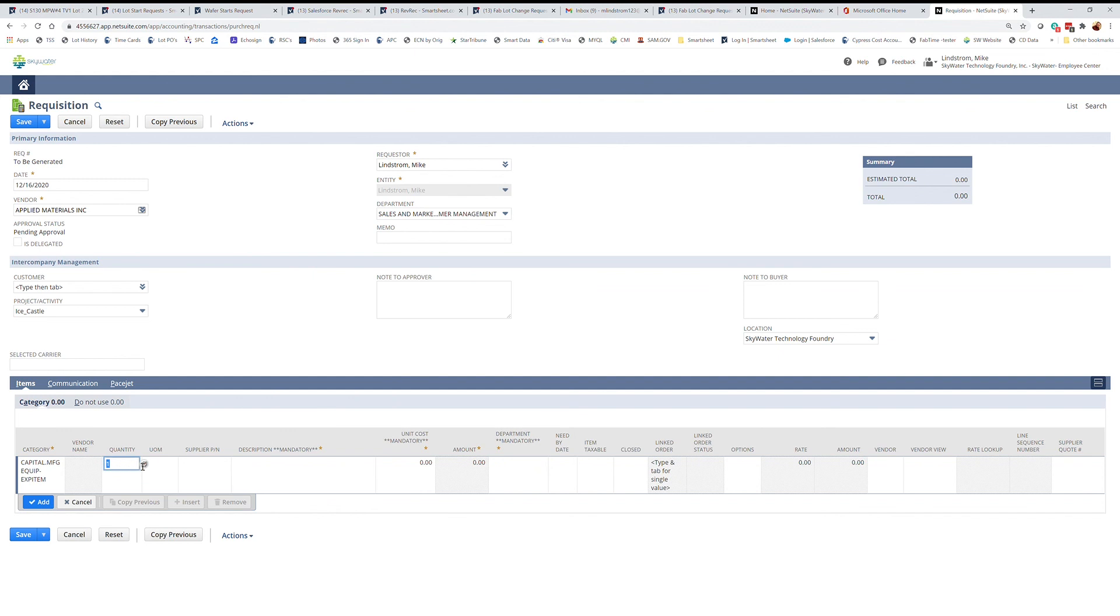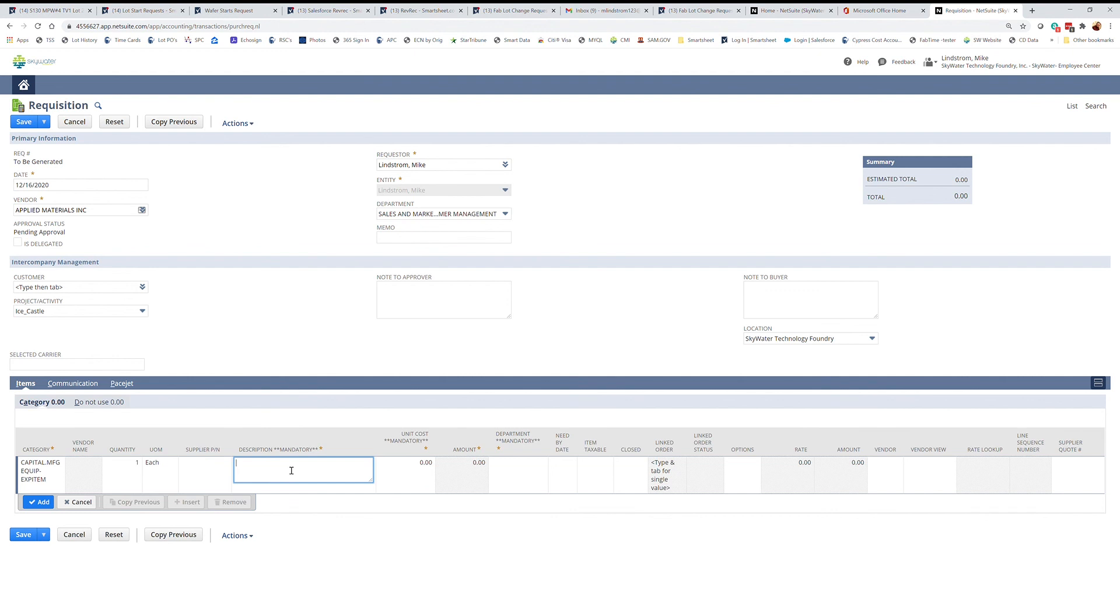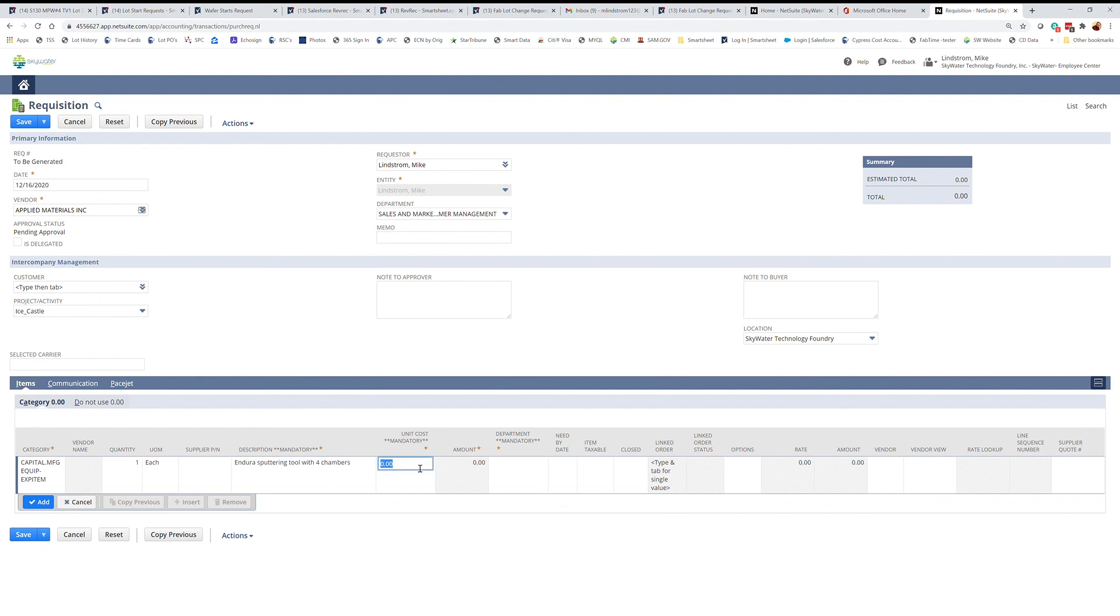I'm going to buy one. Unit of measure is each. Start by typing E. If you have a supplier part number, you would enter that here. Then your description of what it is you're buying. Whatever the cost would be, you would put that here.